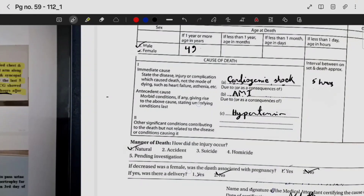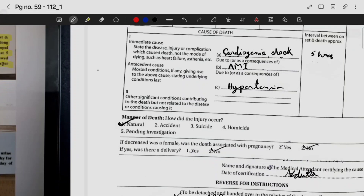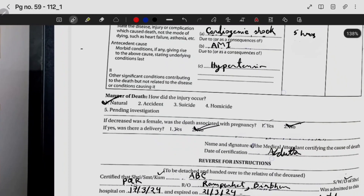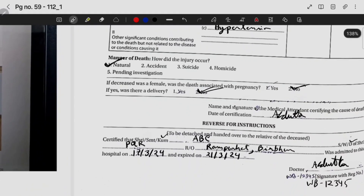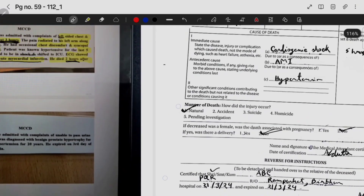The manner of death is natural. He is male, so no pregnancy-related issues. The doctor's name and signature are filled in, and the lower portion certified that ABC, son of PQR, resident of Rampart Birbhum, was admitted on the same date and expired approximately five hours later, with the doctor's sign and stamp.